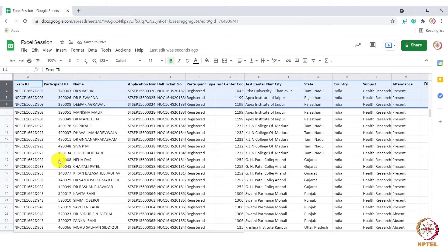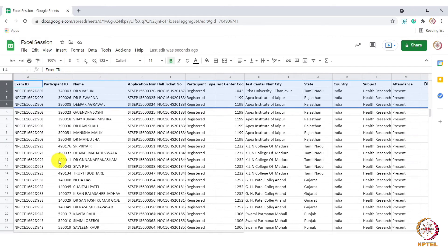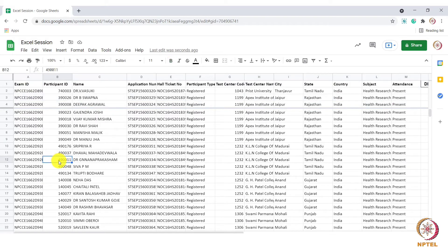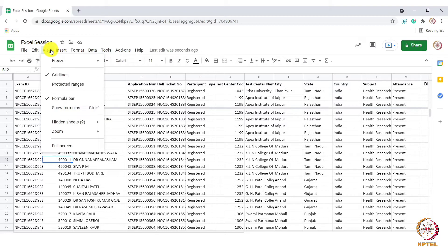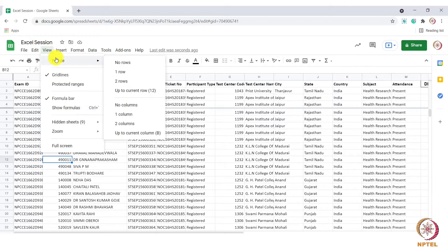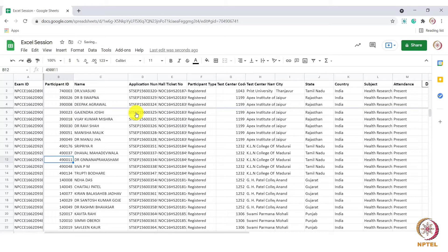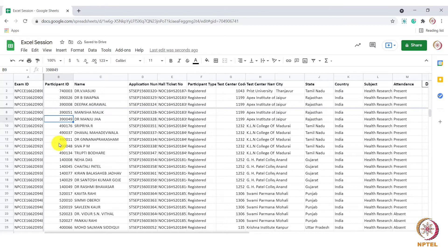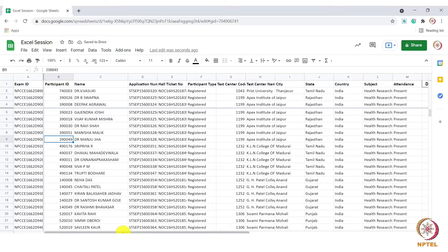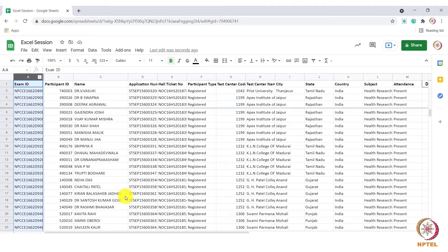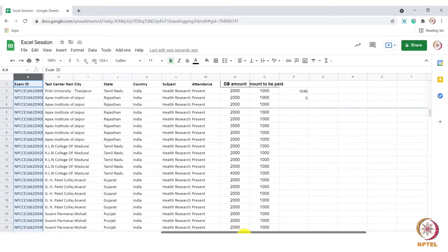Similarly, we can also freeze columns. To do that, go to view freeze then choose one column. When I scroll to the right side, you can see that column A has been frozen. And from B to C, it moves.